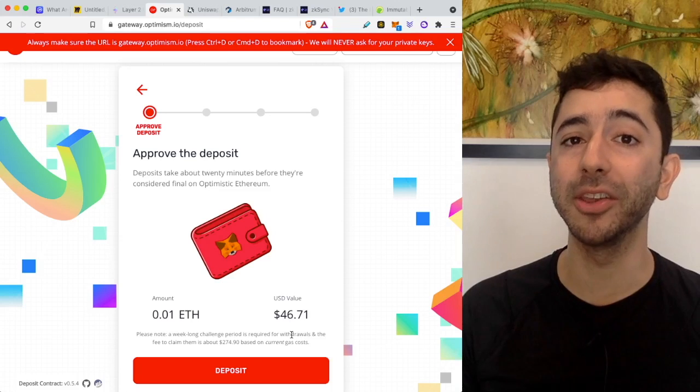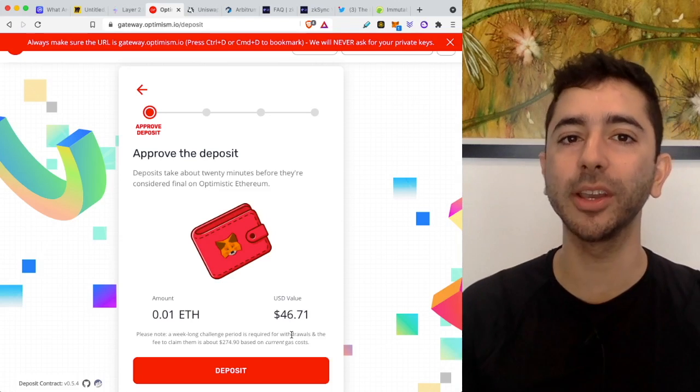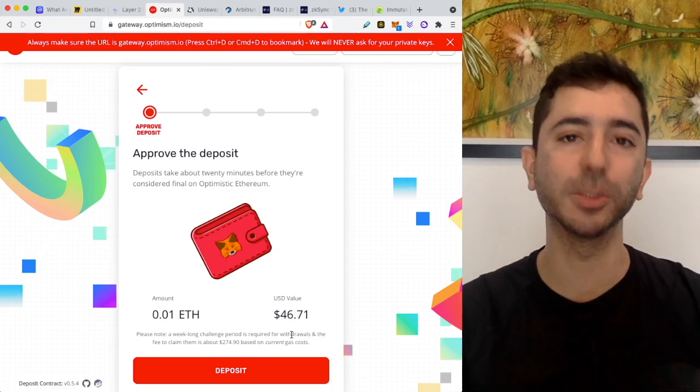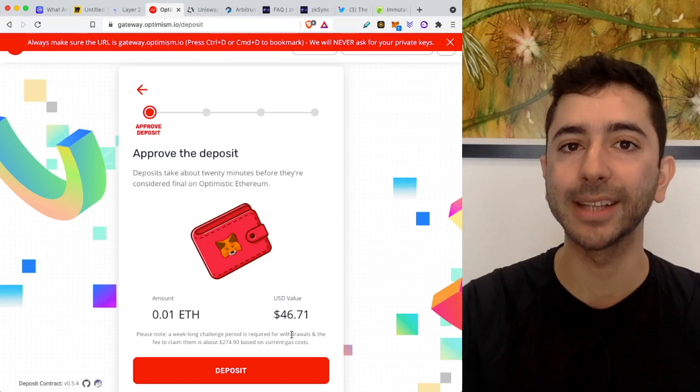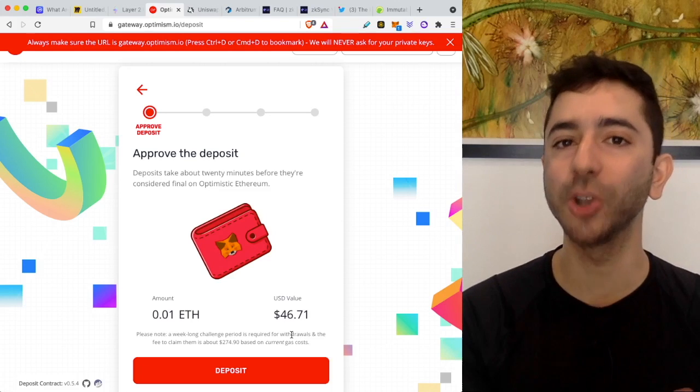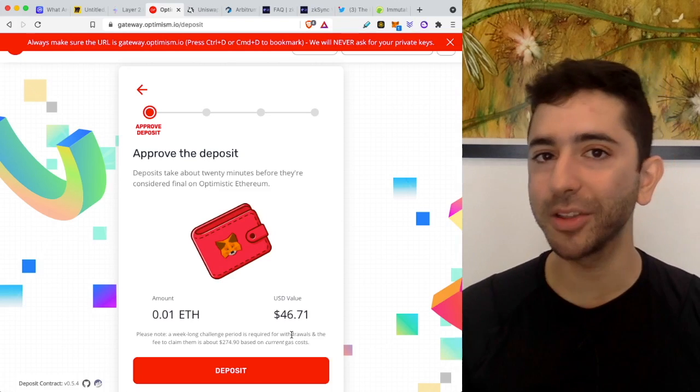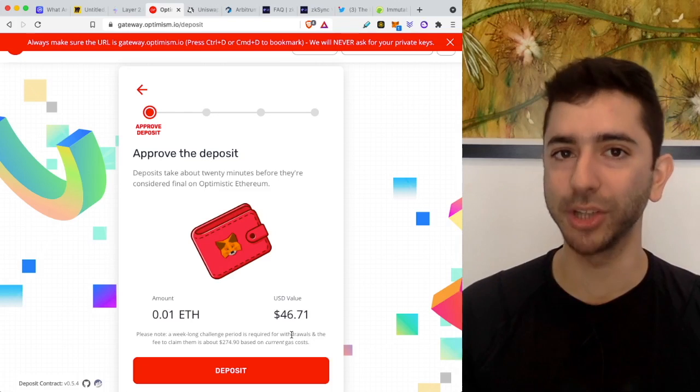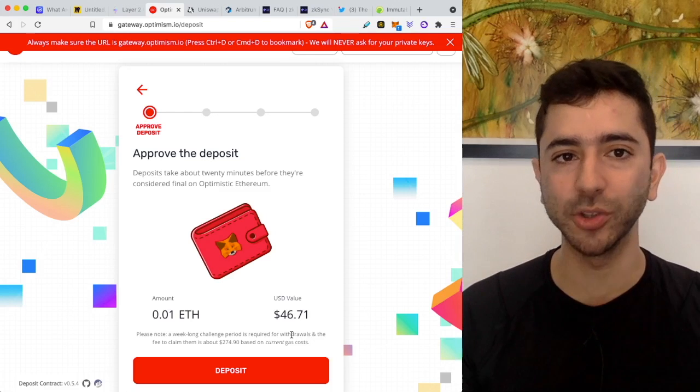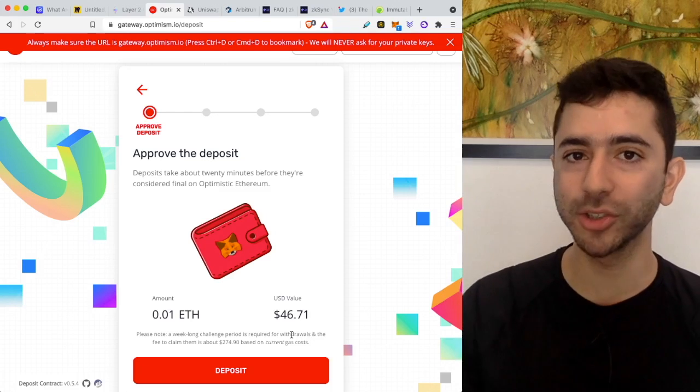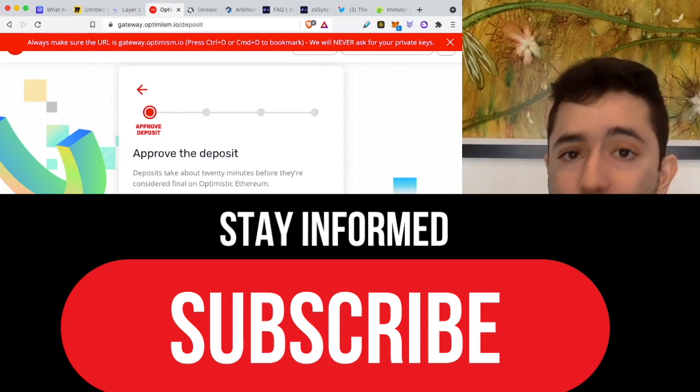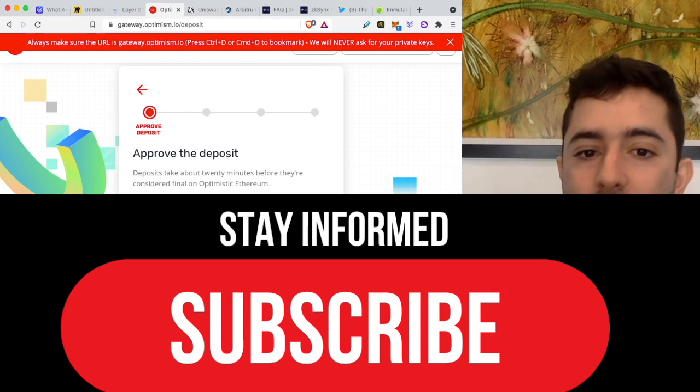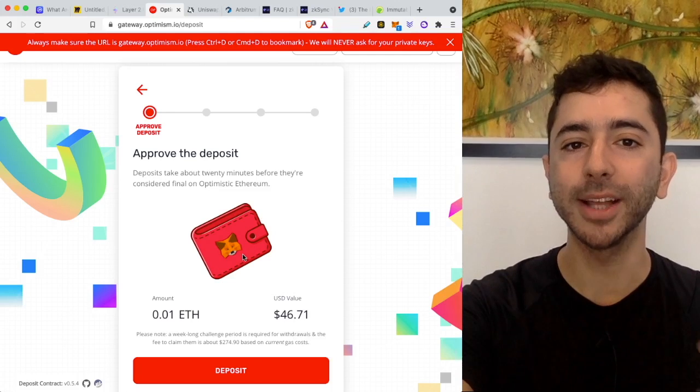You will notice at first there are some downsides. For example, it says, please note a week-long challenge period is required for withdrawals, and the fee to claim them is about currently $274 based on current gas costs. Because when you are bridging in or you are bridging out of these protocols, you are on the Ethereum mainnet. So the whole goal here is that we want to use these protocols because we want it to be fast and cheap, which it is once you're inside. But getting there in the first place, bridging, will have these high fees. And then as you can see in this case, when you want to withdraw, you'll have those Ethereum fees. And also in this case, there will be a delay for withdrawals.